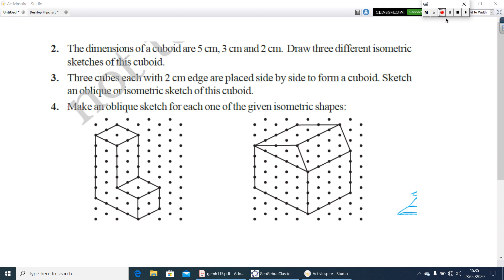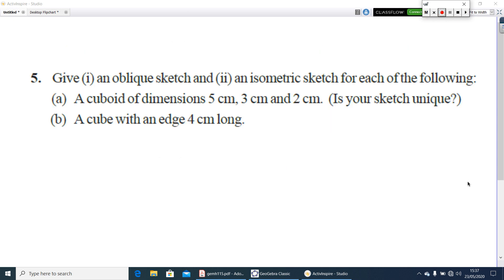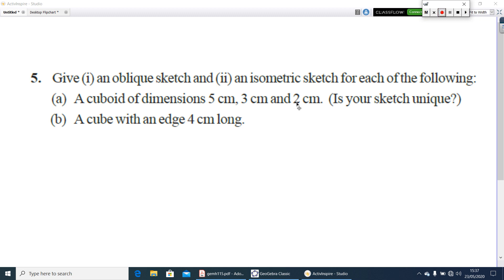Now the last question is, give an oblique sketch and an isometric sketch of the following. A cuboid of dimensions 5 cm, 3 cm and 2 cm. Length you can take it as 5, breadth 3 and height 2. Both the sketches you have to do. Next, a cube with an edge of 4 cm. An oblique sketch and an isometric sketch of the cube also you have to draw.